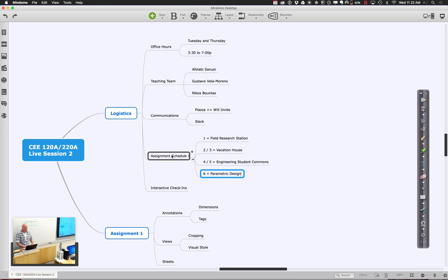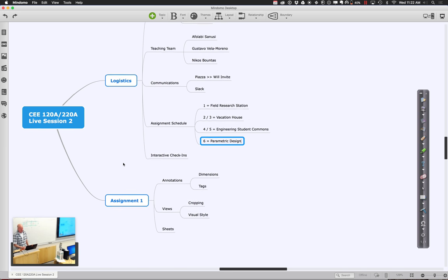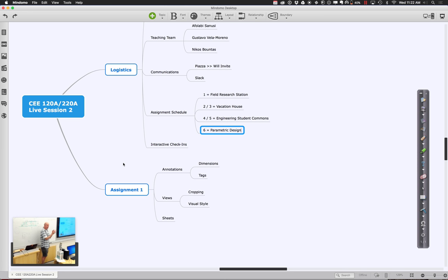What I'd love to do today is look at assignment one through one of your models, and show how we move from basic building design — looking at any questions you have — then start thinking about how you add annotations, set up views, crop them, add style to them, and get them ready to put on sheets and share. To do this, I'd love to have someone's model to work with.